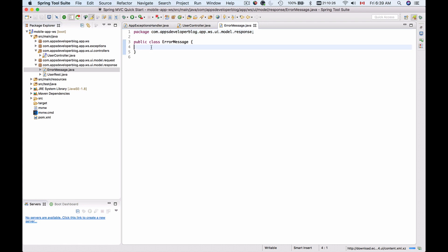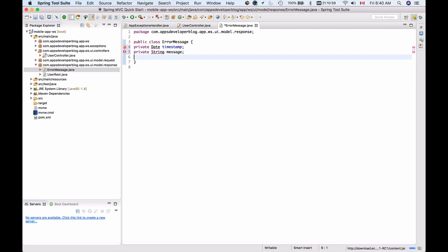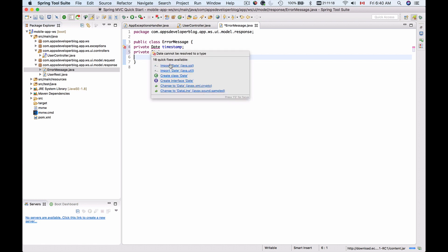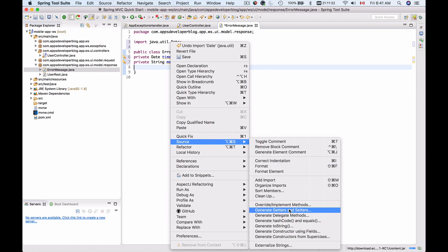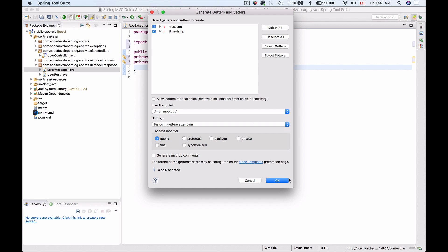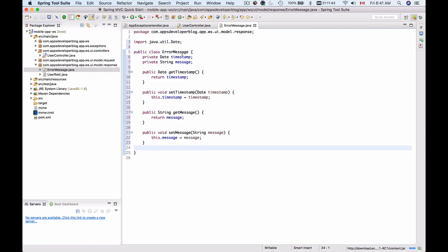Now we'll need to add properties that we want this error message to contain. I want it to include a timestamp, so I'll add a Date object and call it timestamp. Then I want the error object to contain a message, so I'll add a class property called message. I'll import Date from java.util and generate getters and setters via source. I'll select message and timestamp, click OK, and format the source code. The error message model class is now ready.